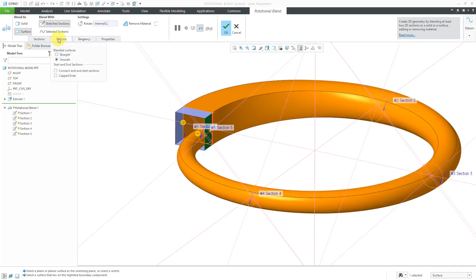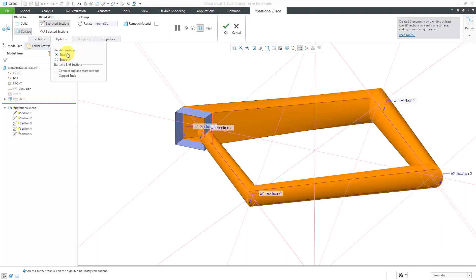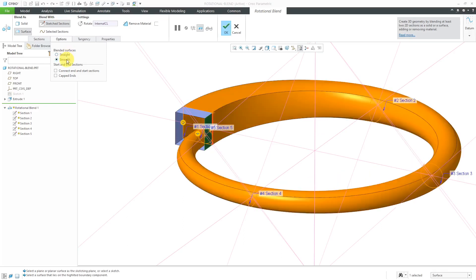Let's go to the Options tab. You have the ability of having a smooth blend or you could choose to do a straight blend. And you'll notice if I do a straight blend, it looks kind of weird. Let's go back to Smooth over here.